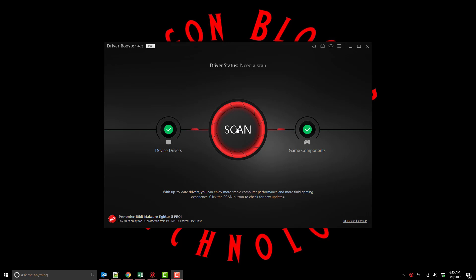This is Justin Germino from DragonBlogger.com and I'm here showing off Driver Booster 4. This is the 4.2 version from iObit.